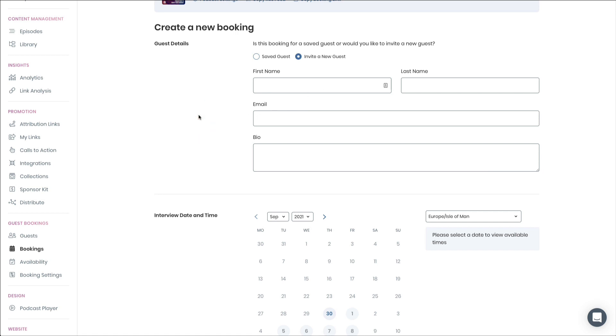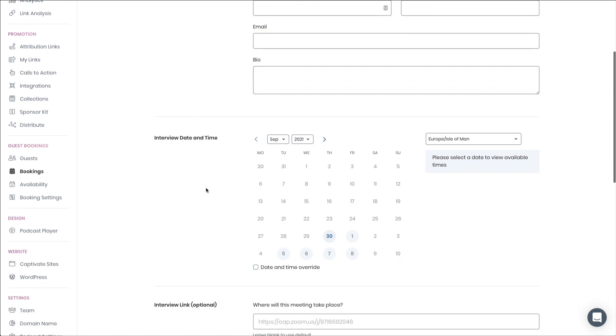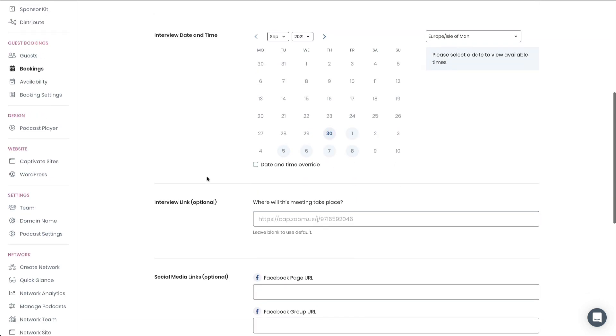This is useful if you have a guest who says, you know, actually nothing worked on your booking link, but can we do this time? I could make that work. And if you agree to that, you can go ahead and you can do this. From there, the process is exactly the same.